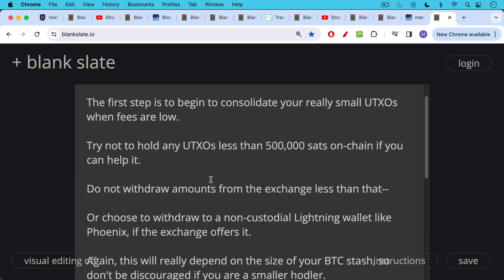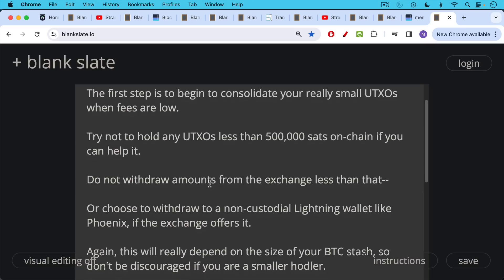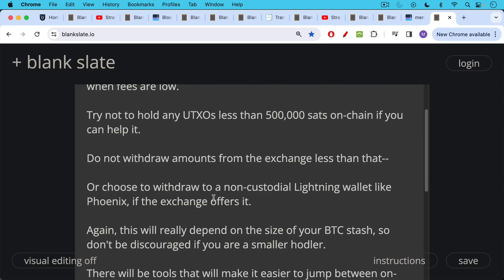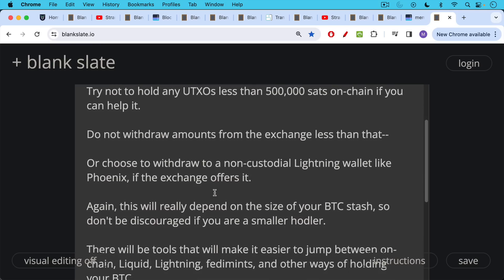Do not withdraw amounts from the exchange less than 500,000 sats, I would say. The thing to consider here is there may be some custodian risk while you leave your Bitcoin on an exchange and wait for it to get up to 500,000 sats. This is again, one of the many trade-offs that we're going to have to make in a high fee environment. So I would say don't withdraw amounts from the exchange less than 300, 400, 500,000 sats. If you can get up to a million sats, that's even better. Or you can always choose to withdraw to a non-custodial Lightning wallet like Phoenix if the exchange offers that option.